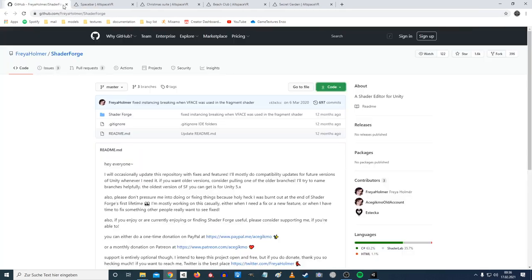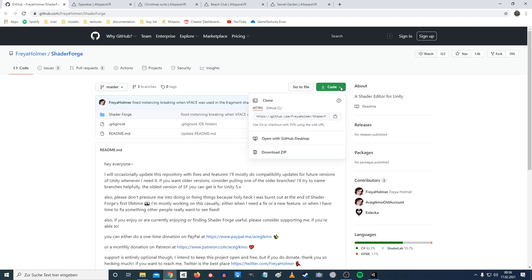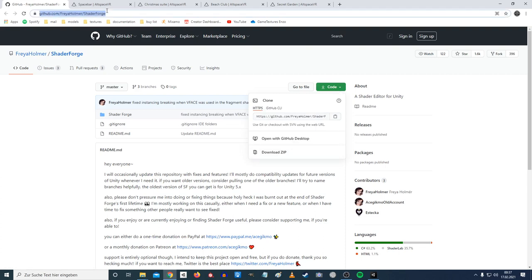First of all, we're going to GitHub to download the ShaderForge shader tool. You can do this with other shader tools as well, but ShaderForge makes pretty efficient and good shaders without actually writing code yourself, and it's free. The only other one I know that works without writing code is about 50 bucks. The link is up on screen and in the description.